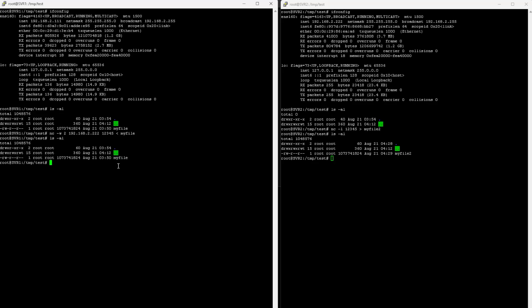And to confirm that it did send over the file, I can do a hash check on it. SHA-256-SUM, and I'll put in the file.